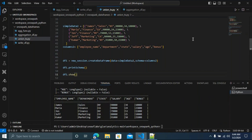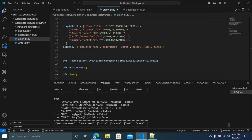Now you can see the second DataFrame: James, Maria, Jen, Jeff, Kumar. The schema shows employee name as string type, state as string type with nullable false. It's automatically inferring the schema based on the data.